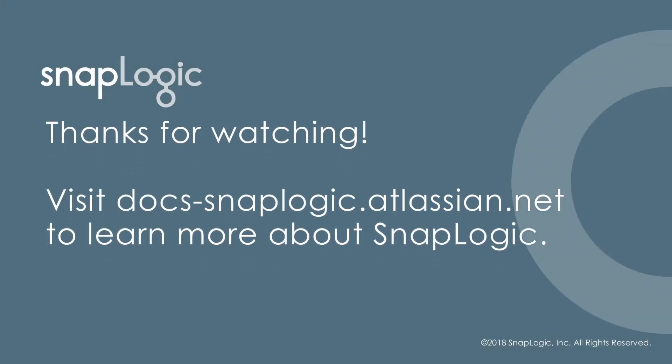Please visit docs-snaplogic.atlassian.net to learn more about SnapLogic.